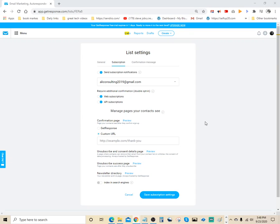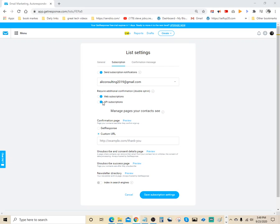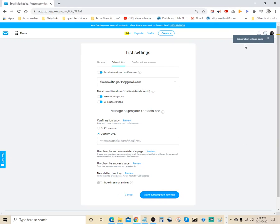So normally those would be unchecked right here. Send subscription notification, make sure you turn it to blue. Web subscription, turn it to blue. API subscription, also turn that to blue. Come down here and hit Save Subscription Settings, and it will prompt you up here. Subscription settings has been saved. Settings saved, and that's all you have to do.